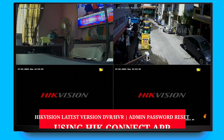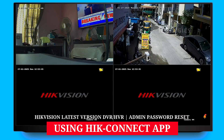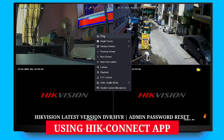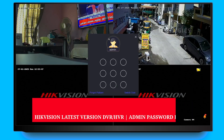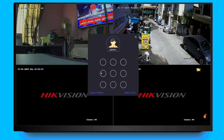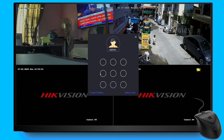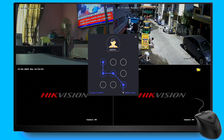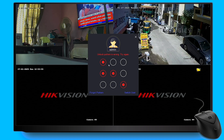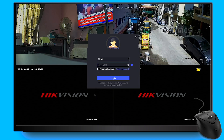Hello everyone, welcome back to the channel. If you're having trouble accessing your Hikvision DVR or HVR because you've forgotten the admin password, don't worry. Today, I'll show you how to reset it using the Hikconnect app.